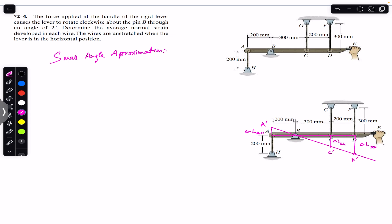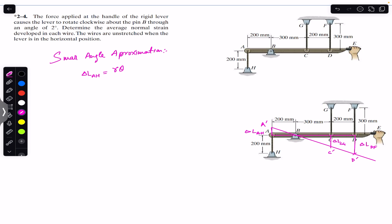This small change due to that small degree angle can be found by using the formula s = rθ. So we can say that the change in length of AH will be equal to the radius times the angle. First, we have to convert 2 degrees into radians. We know that 2π radians equals 360 degrees, so θ = 2° = 4π/360 = π/90 radians.